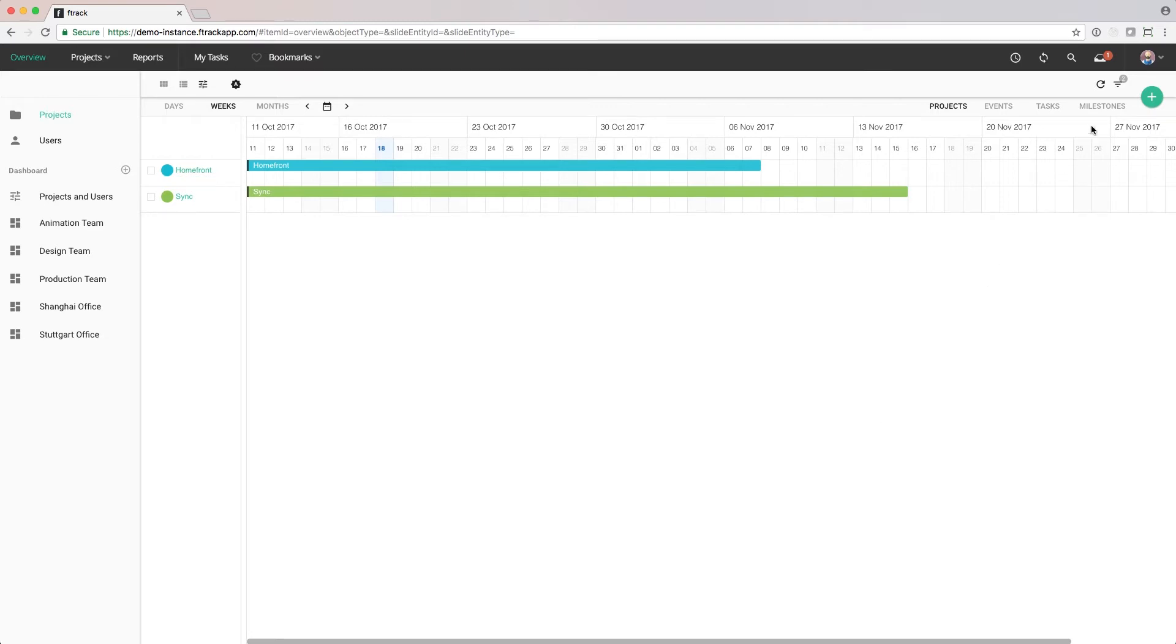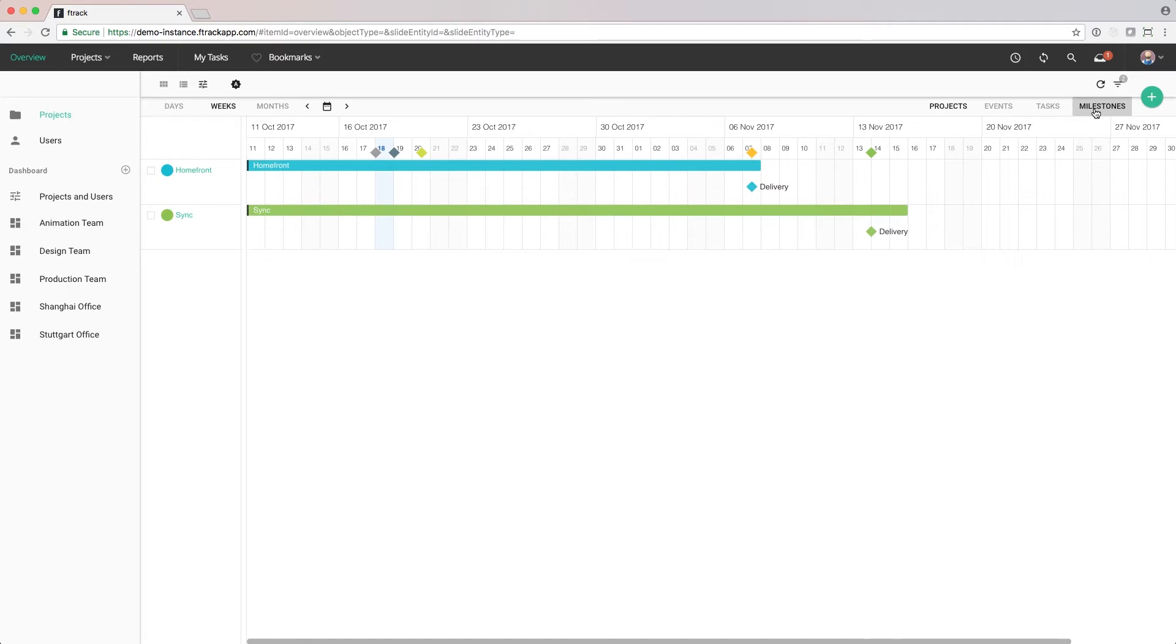When we click on milestones, all important milestones of the project appear. Next to the milestone, we have the name.